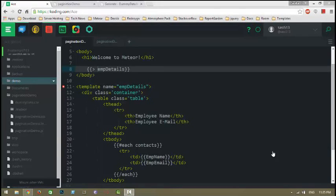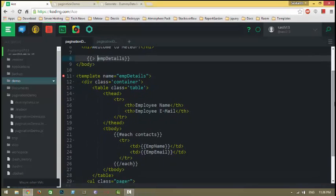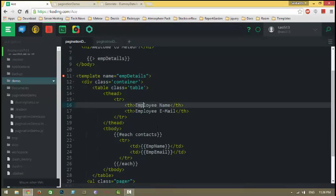Hi, in this video I will show you how to create pagination in Meteor. I already created a Meteor application and removed auto-publishing and Insecure packages, then I added the Bootstrap package for some styling. In the body, I created a simple template with a table showing employee name and employee email.